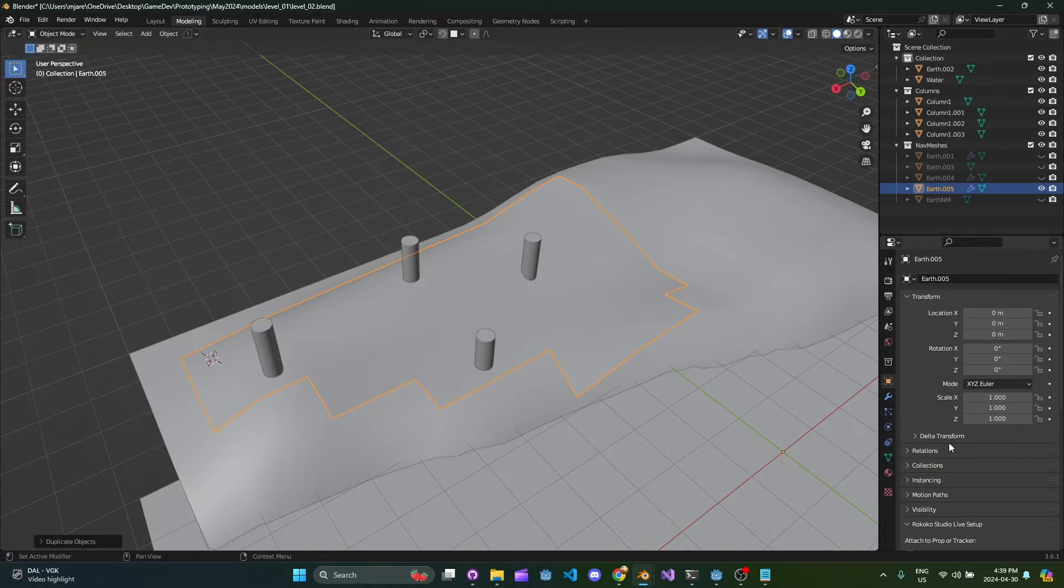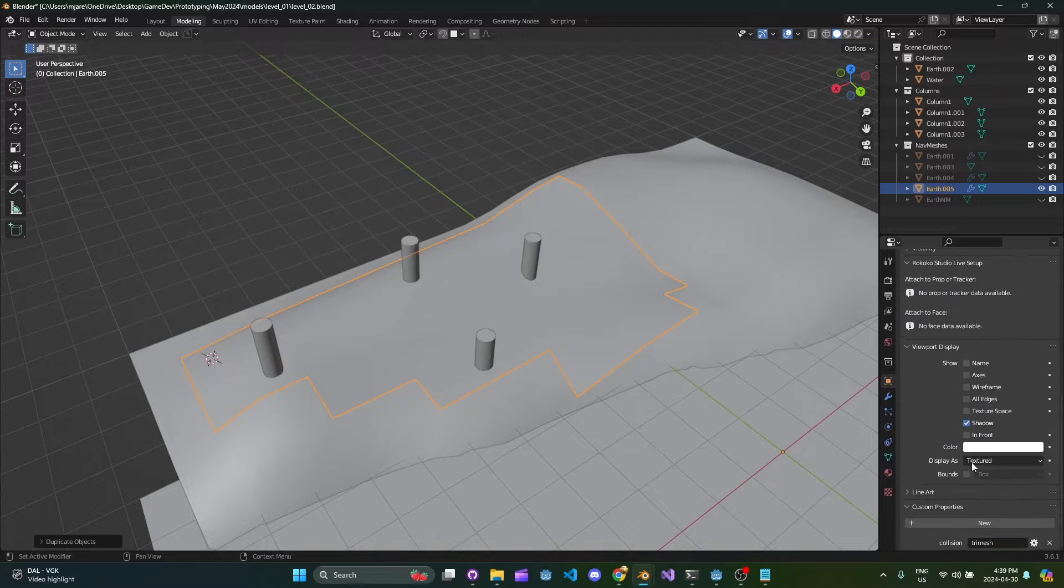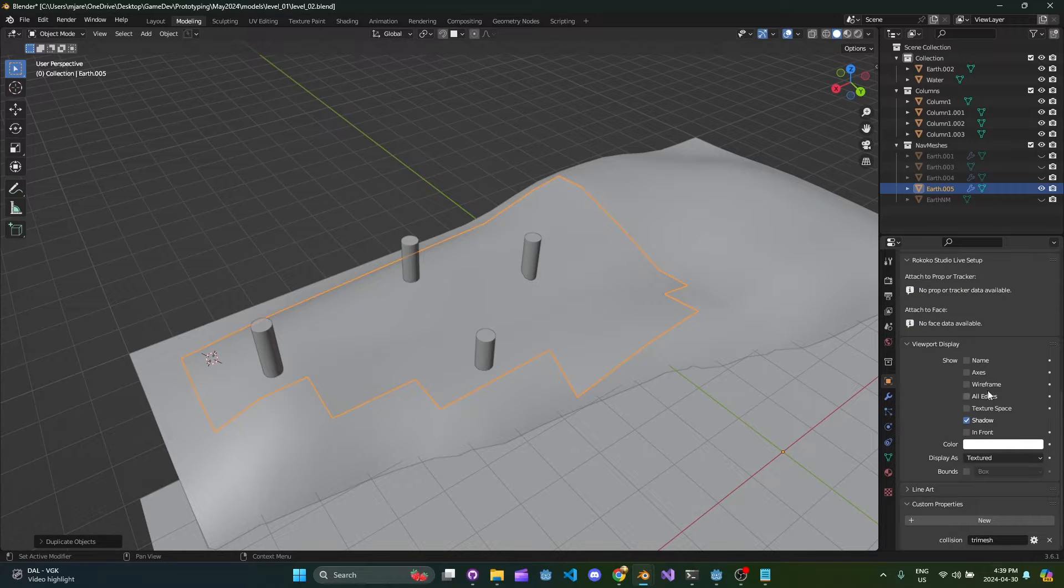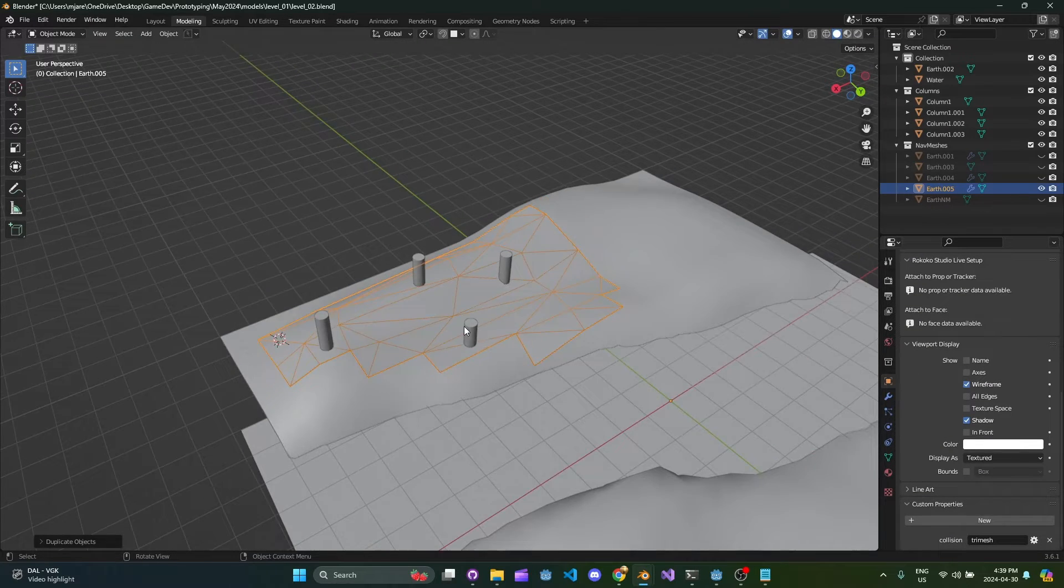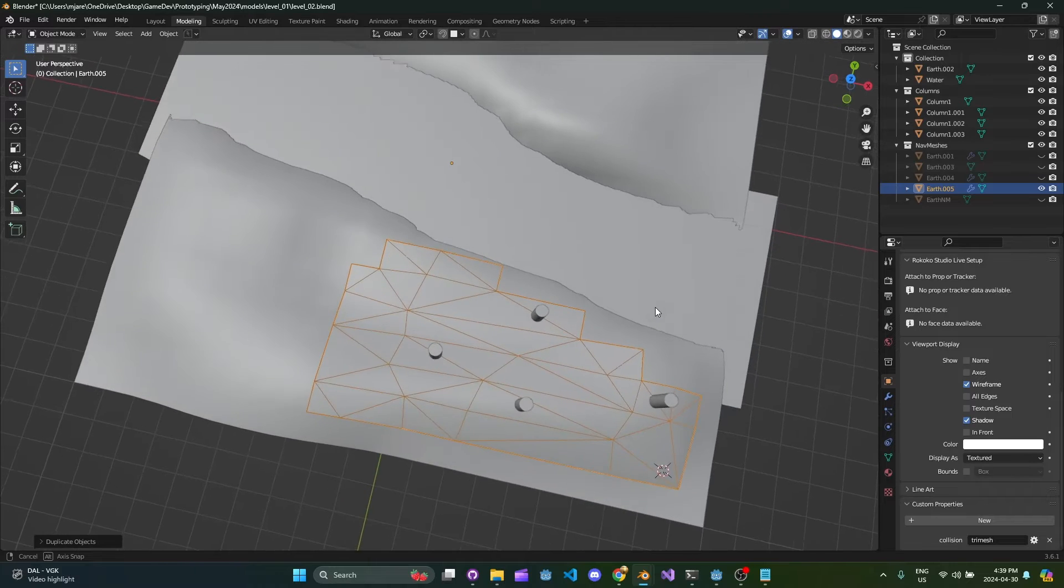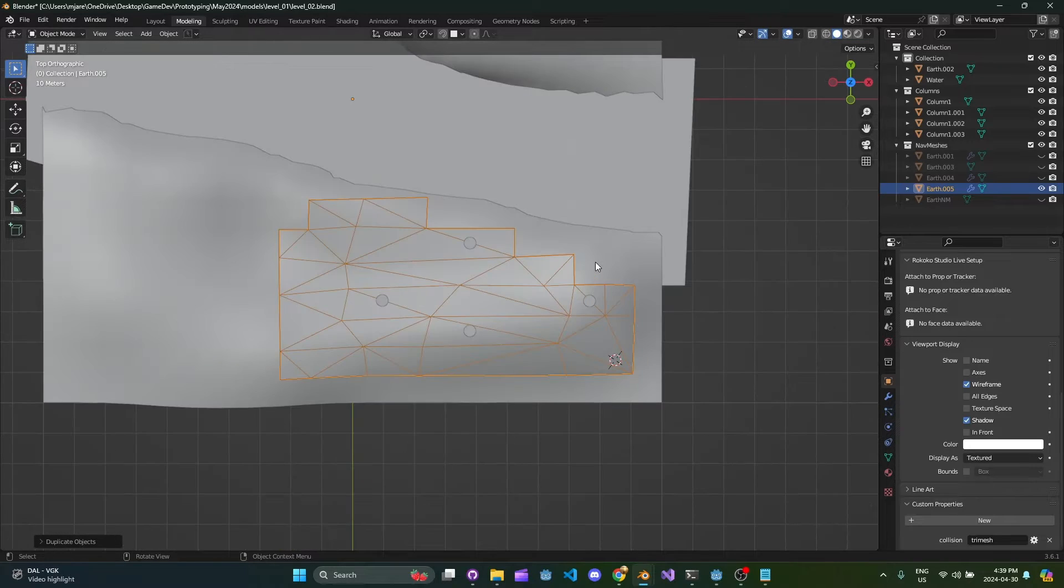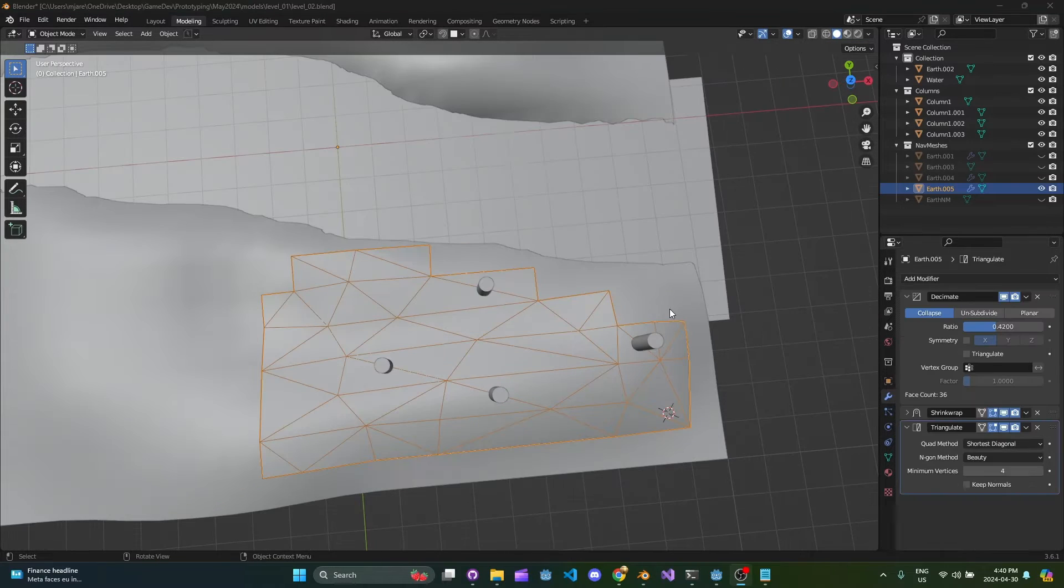If you want to see what it looks like first before applying though you can go to viewport display and then just hit wireframe and you can see here is our nicely triangulated mesh.